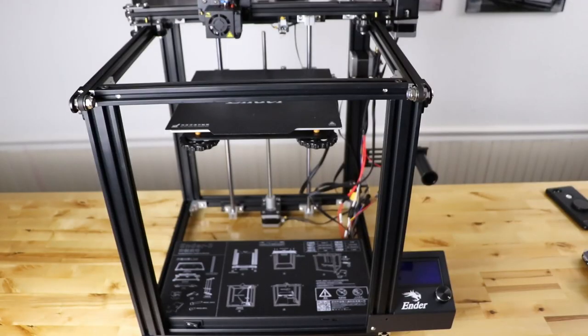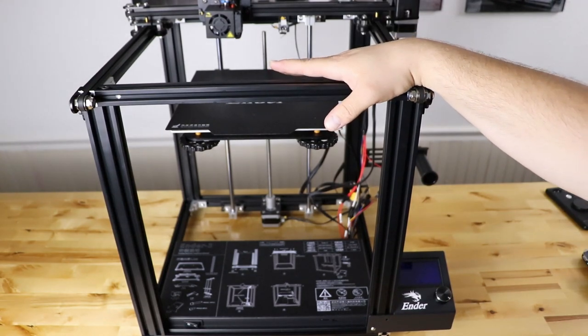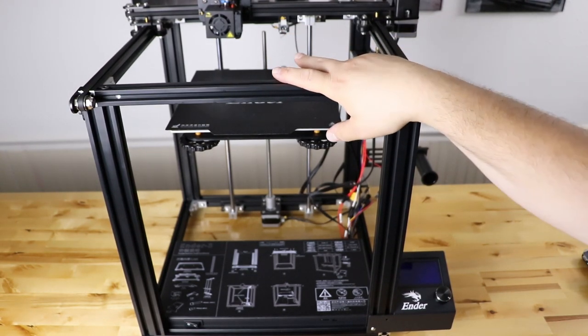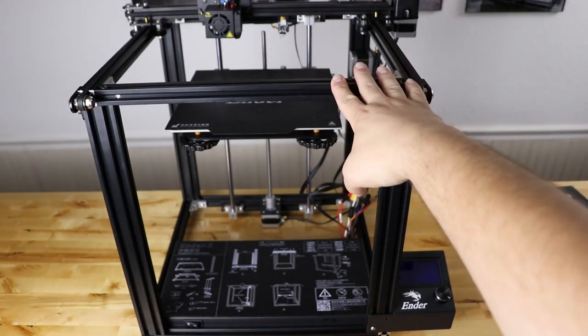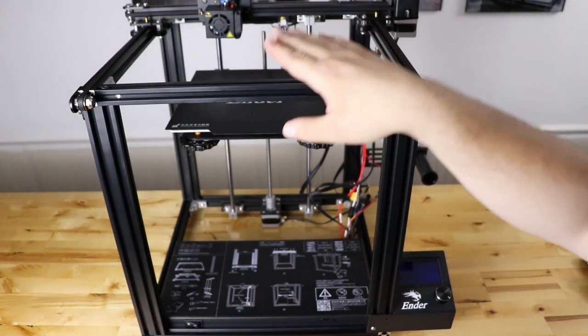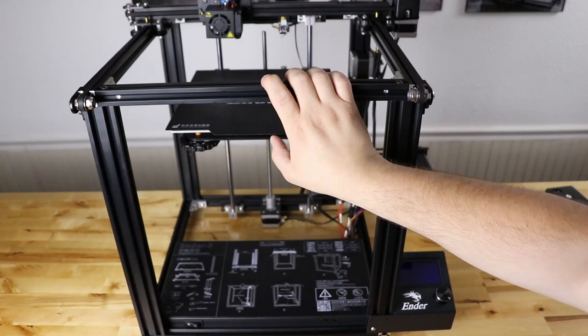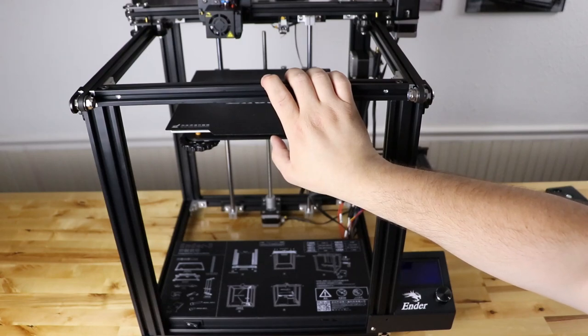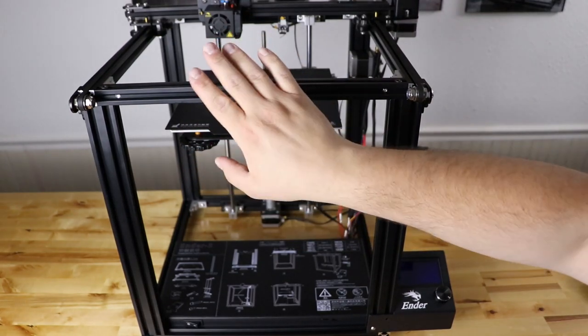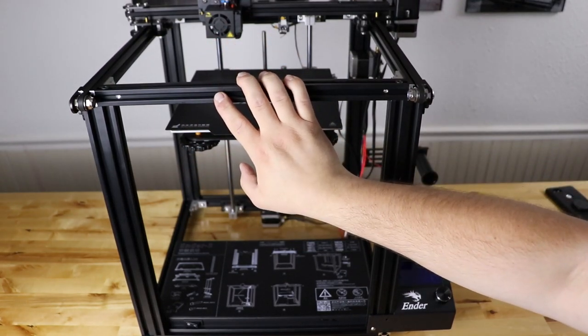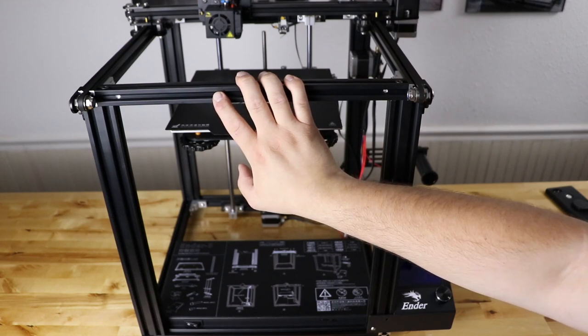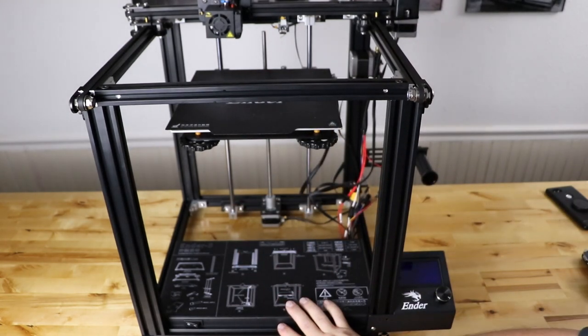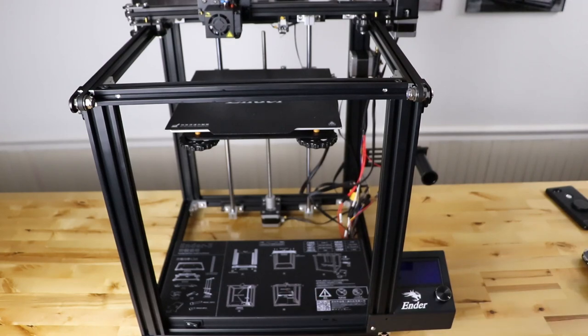Now we tip the printer back up and we cannot turn it on yet. These come with the Ender 3 firmware and we need to put the Ender 5 firmware on that board. So we'll need to go to the computer, compile the Ender 5 firmware from TH3D and plug it in and flash this board to the new Ender 5 firmware.